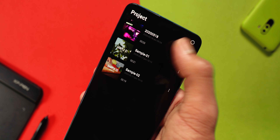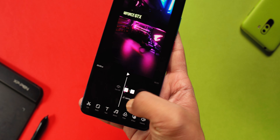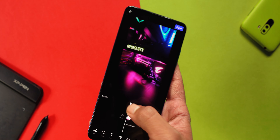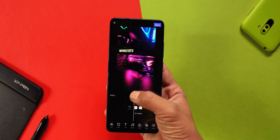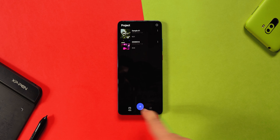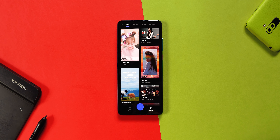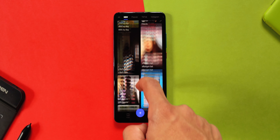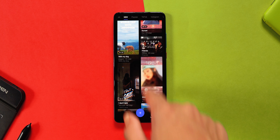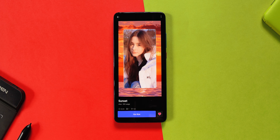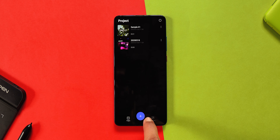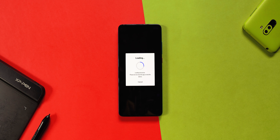First of all, you have three sections. The first one is the project section where you can see your previously created projects or edit them. The second is a template section where you get a lot of pre-made templates. And lastly, you have a plus icon in the middle which you use to import your videos or clips.